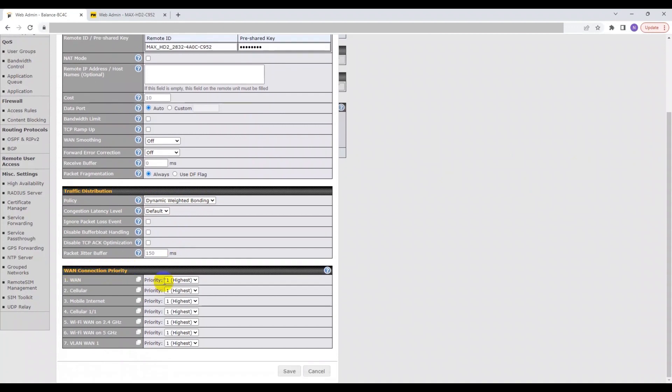If your device supports VPN bandwidth bonding, then you can assign multiple WANs with the same priority. Otherwise, it supports hot failover only. Once that is complete, you can click Save and then click Apply Changes.